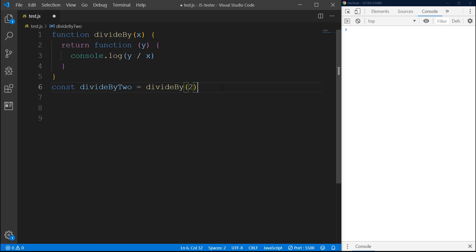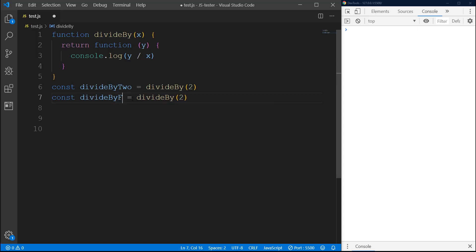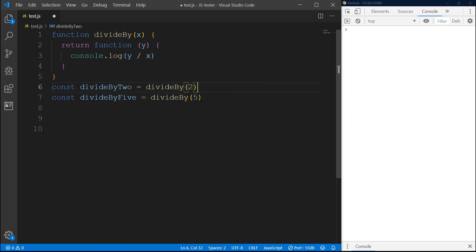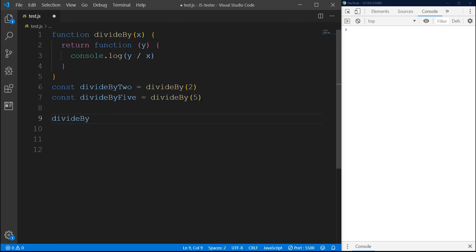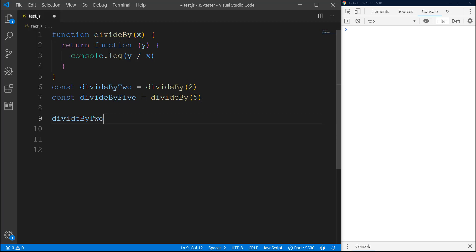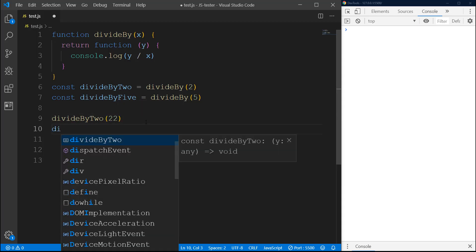Same way, I'll just copy paste down and change this to maybe five, and then here we will pass 5. So now we have divideByTwo and divideByFive. If I do divideByTwo and pass maybe 22.